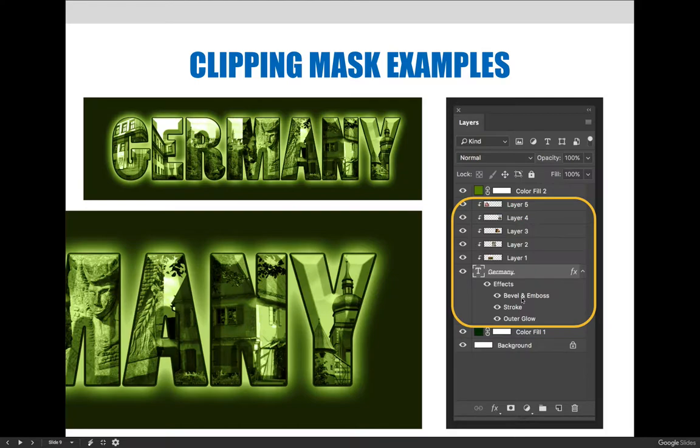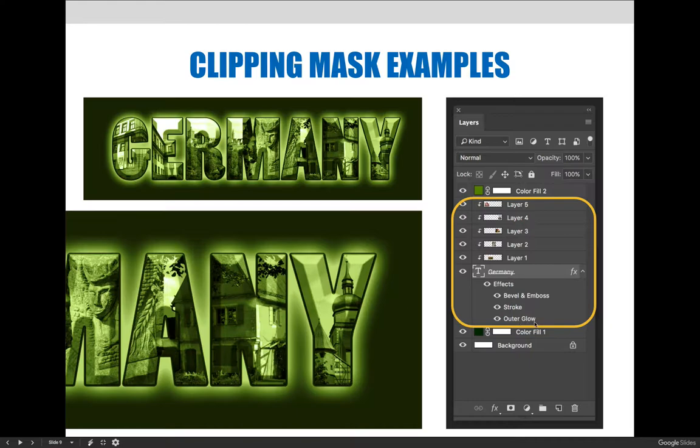I applied a bevel and emboss, which gave it the structured look. I applied a stroke, which is like the dark line, I want to say black, but it's dark green, the dark green line along the outside, and I applied an outer glow.